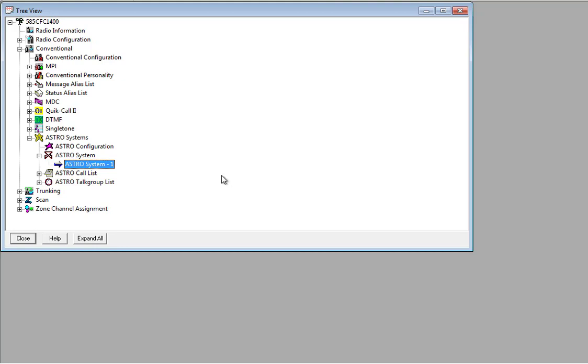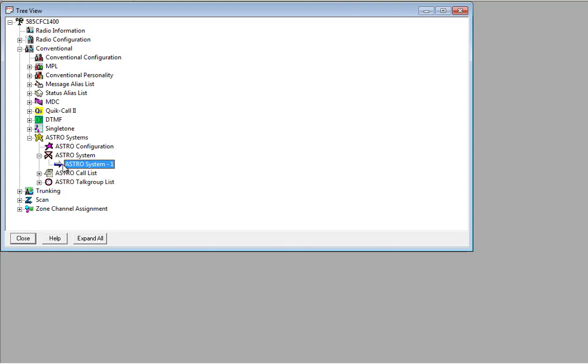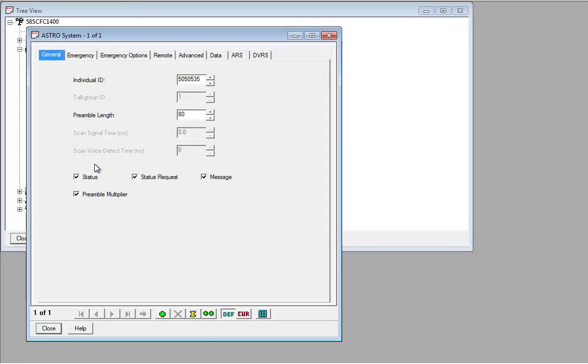If you're satisfied that you meet those requirements, here's how you turn it on on your radio. So you're going to need to read your radio first of all, read the code plug. Go to Conventional, expand that out, expand out Astro Systems and then Astro System. And then just select the Astro System that you've configured for your zone and talk group and channel.